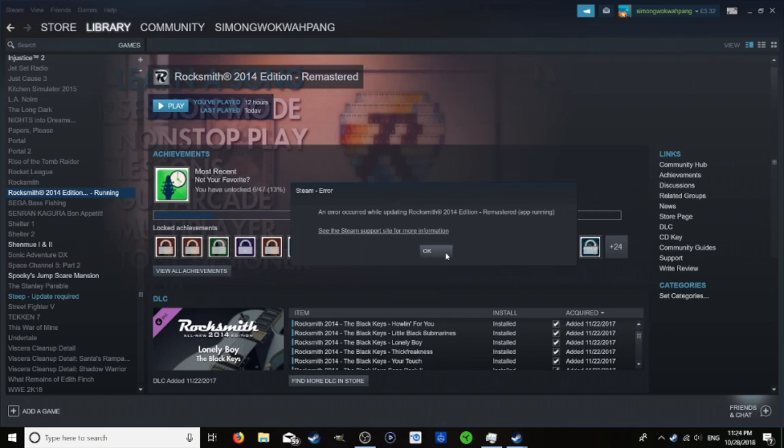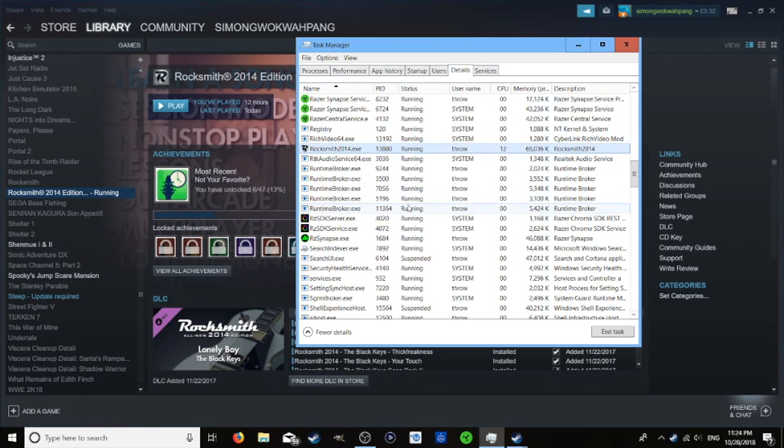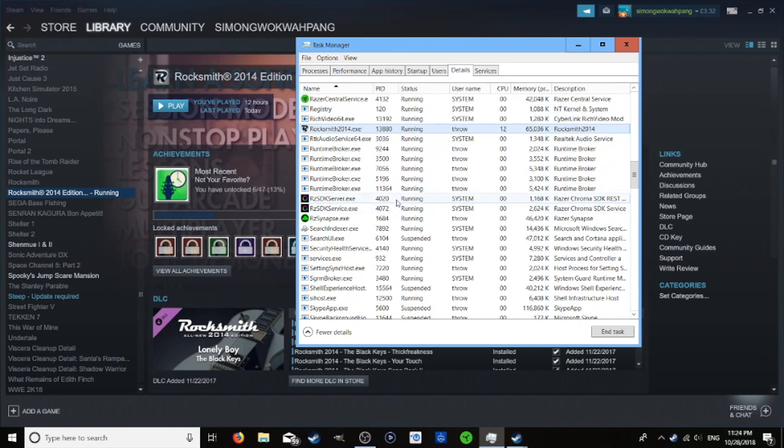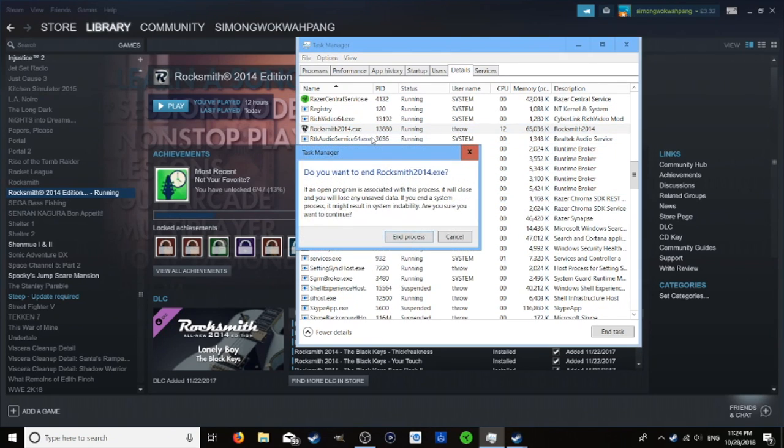So how do we fix this? What we need to do is open task manager with Control-Alt-Delete and then find Rocksmith in the task. It's under details. End task.